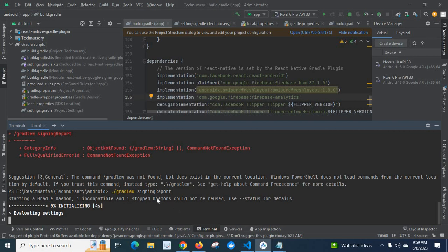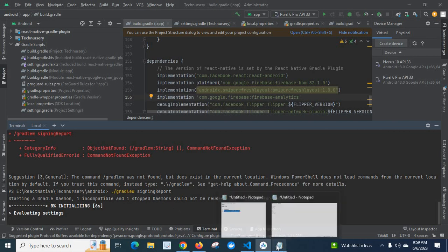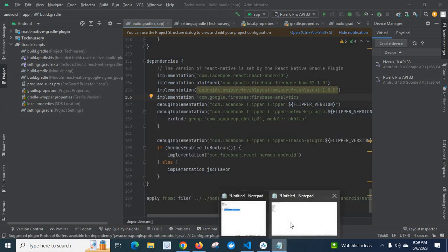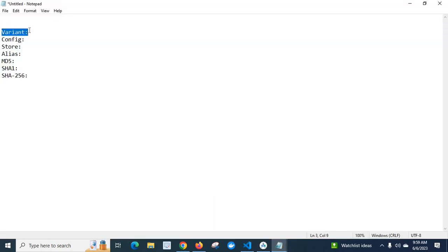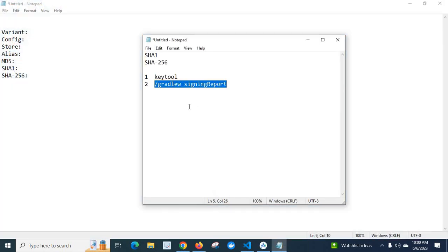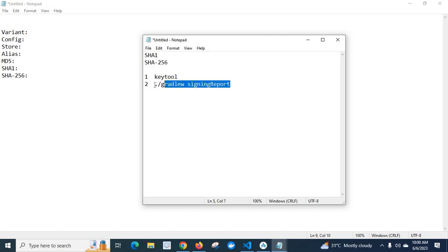We can see the output here. It will show something like: Variant, Config, Store, Alias, MD5, SHA1, and SHA256. So by executing this command — dot forward slash Gradlew signing report — you will get the SHA1 and SHA256 values.